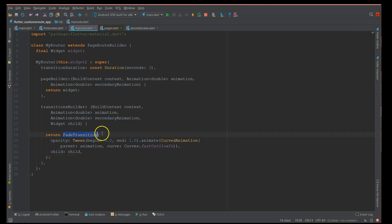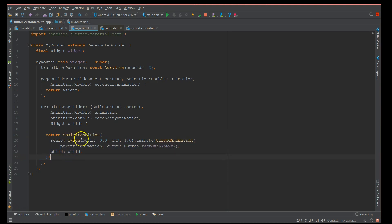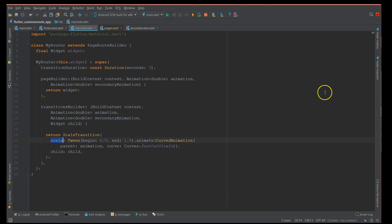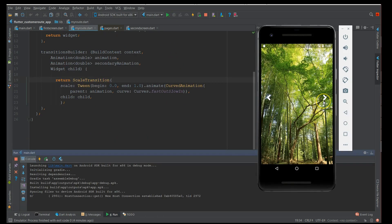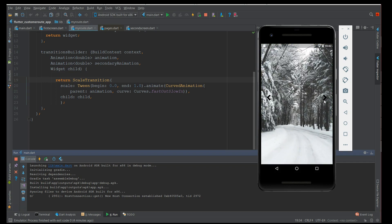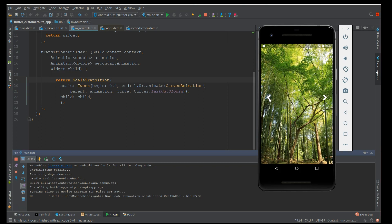Using PageRouteBuilder with the fade transition, you can see the transition happens slowly with the fade curves animation and fast-out-slow-in. To show a quick demo, instead of FadeTransition I'll use ScaleTransition, adding a 'scale' factor with the same properties. After a hot restart, you can see the scale transition — the screen comes in from the inside with fast-out-slow-in.